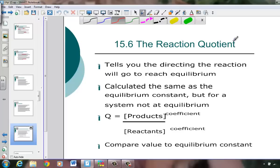Our lessons continue with our next section in our equilibrium chapter, known as the reaction quotient Q. What this is, is just a variable that lets us know the direction that the reaction is heading towards as it's trying to achieve equilibrium. It's calculated the exact same way as our Keq, the equilibrium constant, but for a system that's not yet achieved equilibrium status.